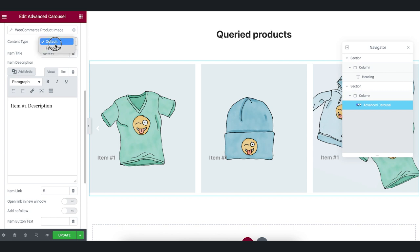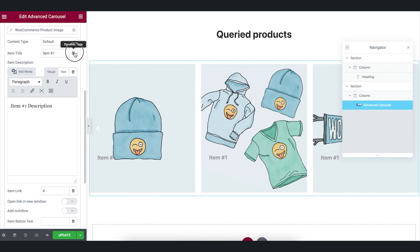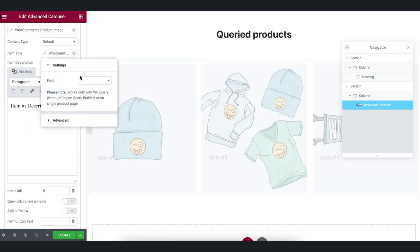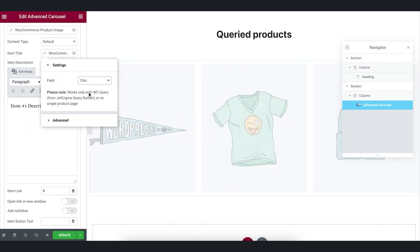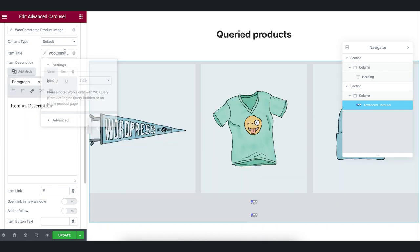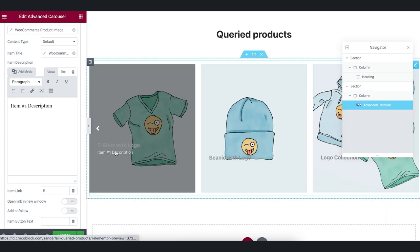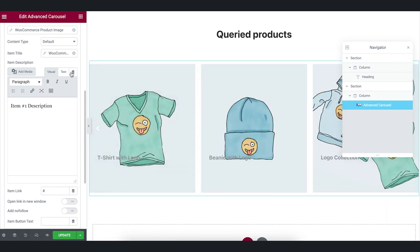Then we will set the title with the dynamic tag as well. And here we choose the default field title. We can see in the widget on the right that the titles changed.